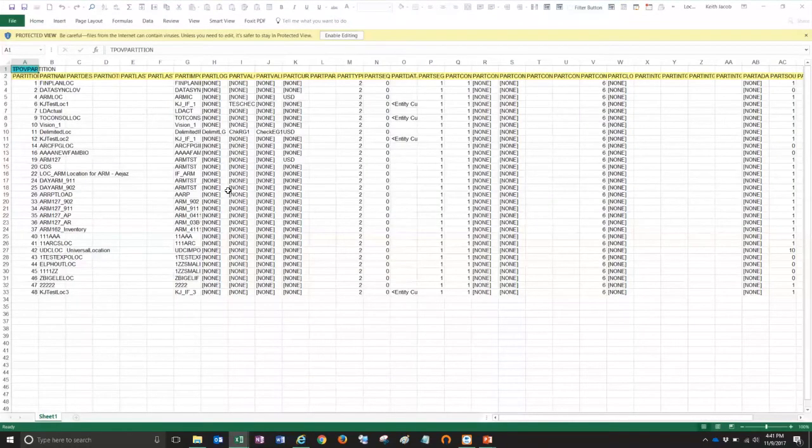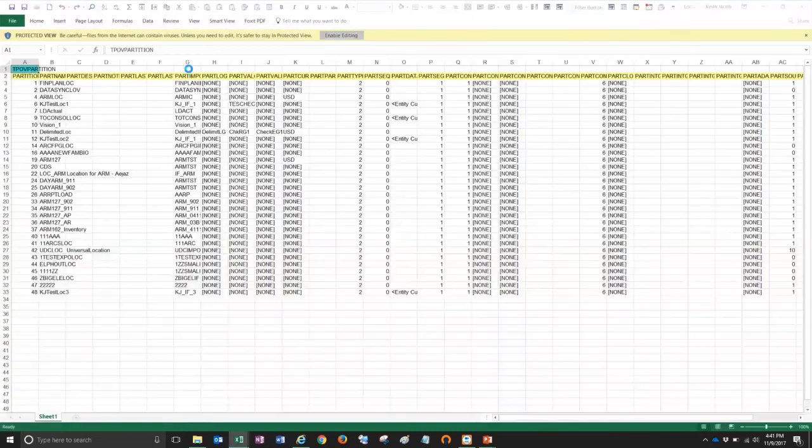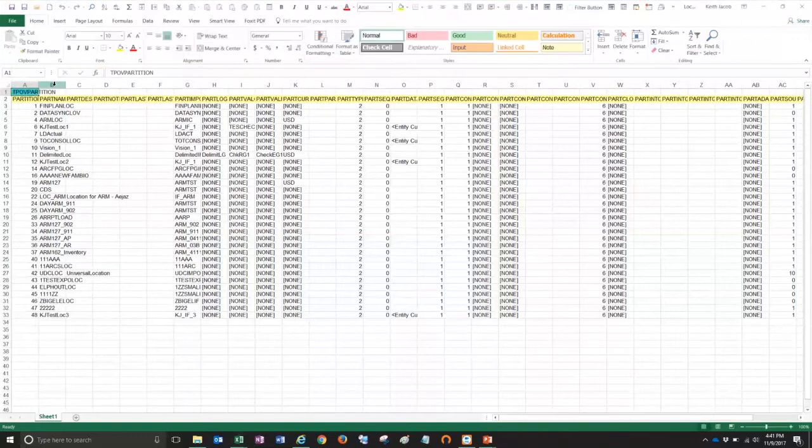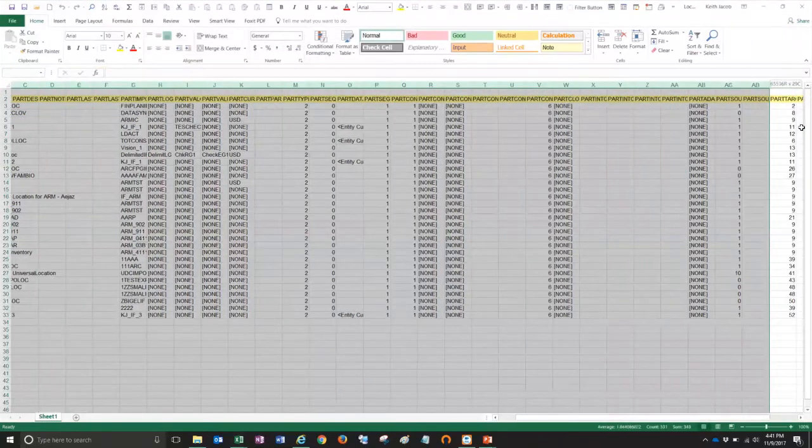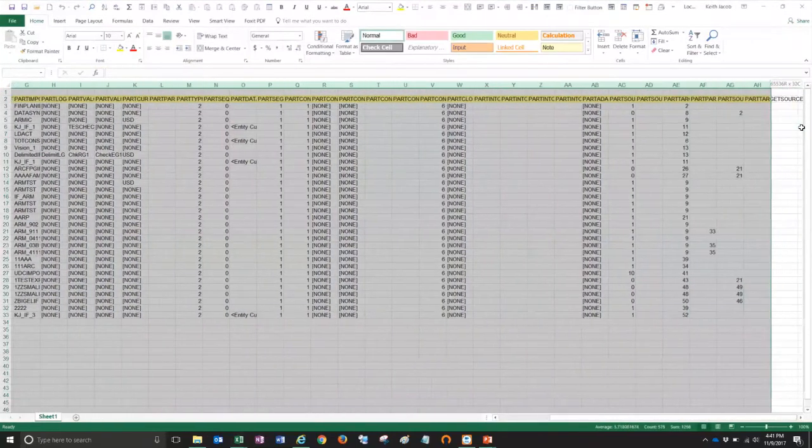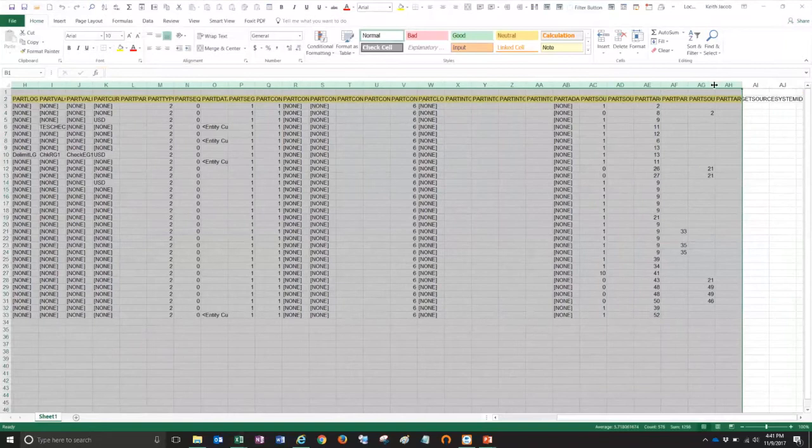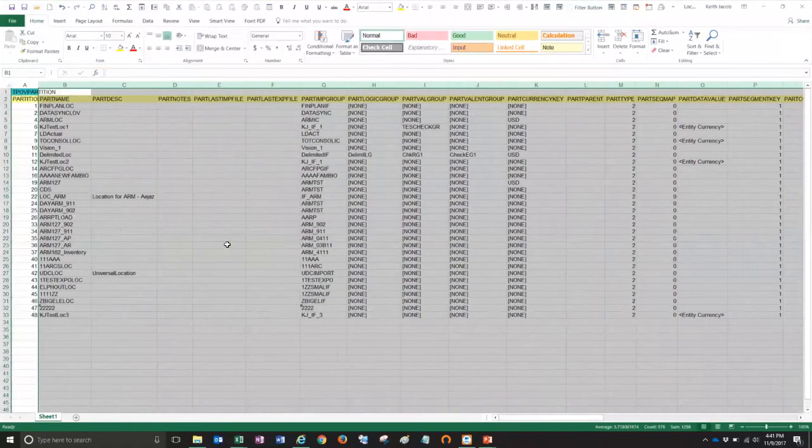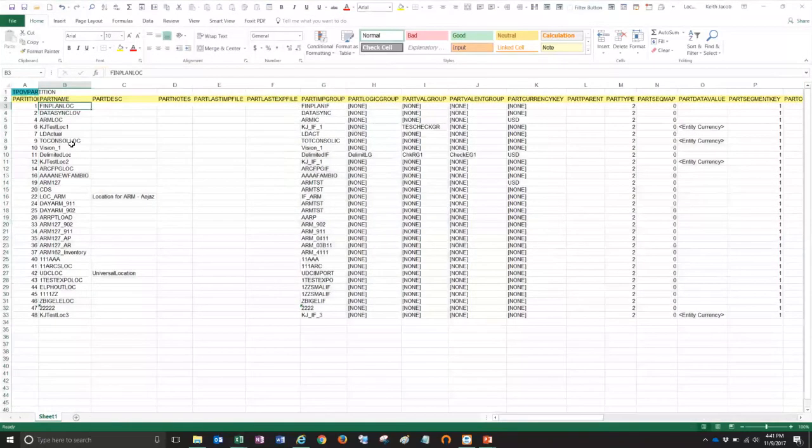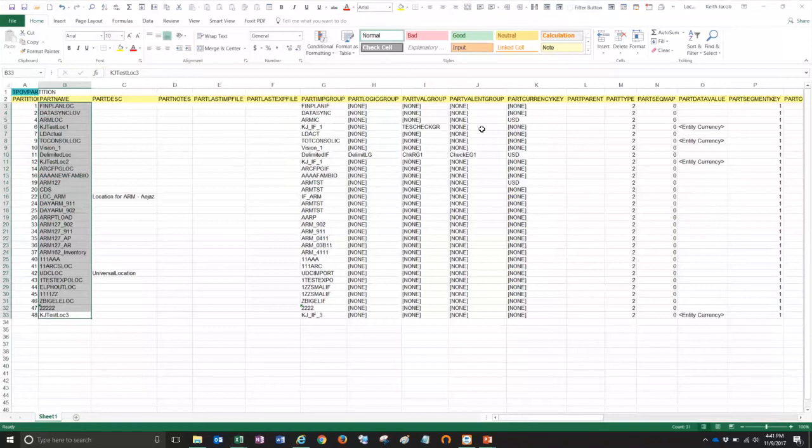And what you see here is a list of all of my FDMEE locations. So I'm going to click my enable editing button here and let me just widen the columns here so we can see what we're working with. All right. So in column B here is a list of all my locations. All right. And then you can see all of the other fields such as the import formats, the logic groups, etc.